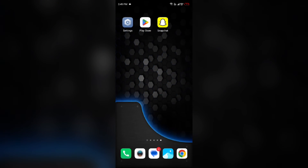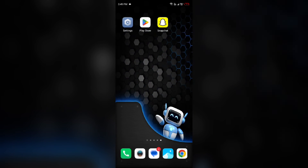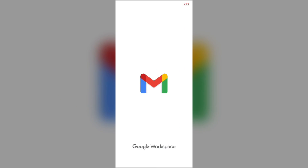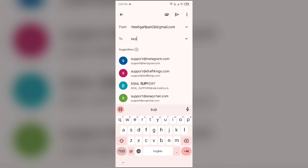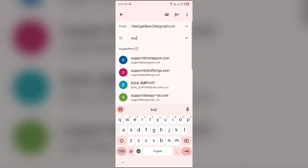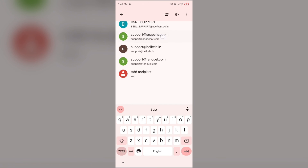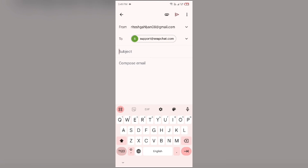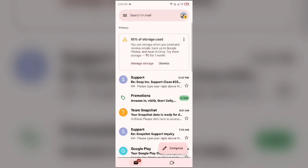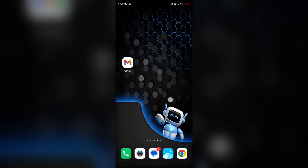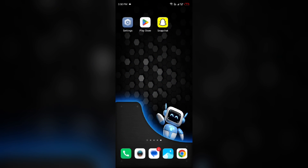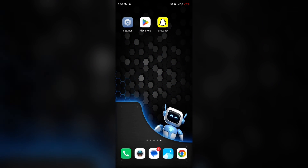If you are still facing the problem, the last solution is to contact Snapchat customer support. Simply send them an email at support@snapchat.com. Select that mail address, tell them about your problem and your account details, then click the Send button. After some time, someone from their team will contact you and guide you on how to fix the problem.